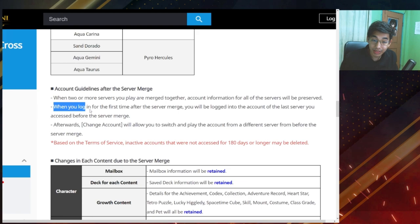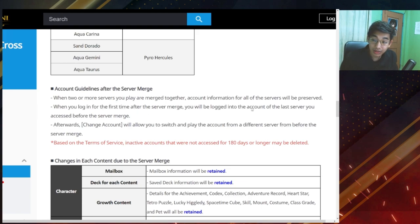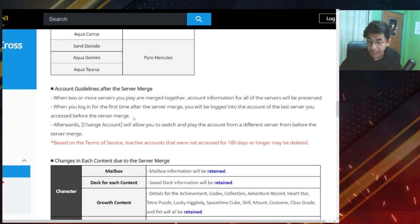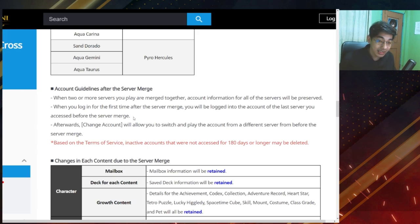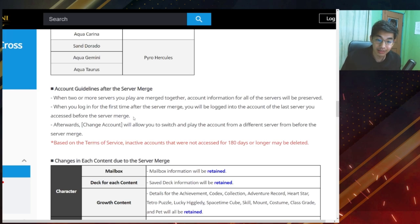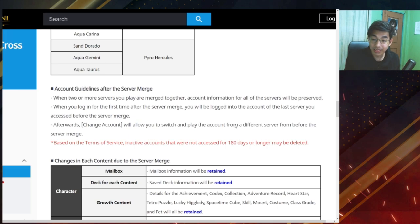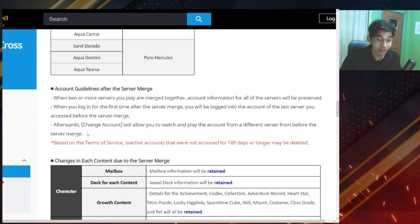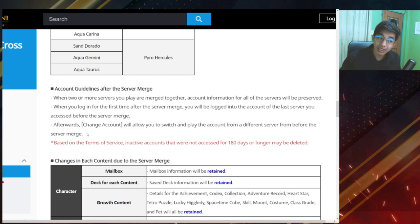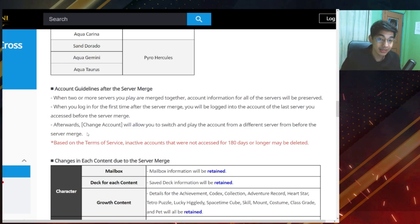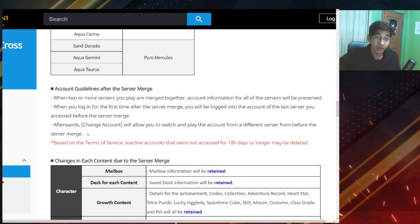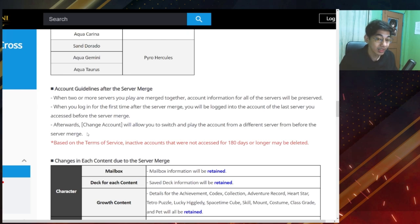The first, when you log in for the first time after the server merge, you will be logged into the account of the last server you access before the server merge. So for example, I last used my aqua cancer account, then I'll be getting my aqua or I'll be logging into my aqua cancer account. Okay, afterwards change account will allow you to switch and play the account from a different server from before the server merge.